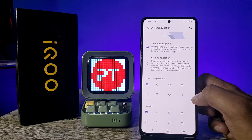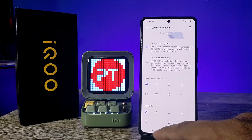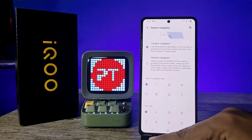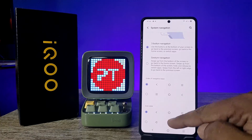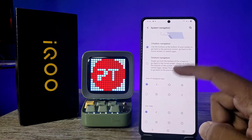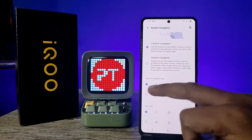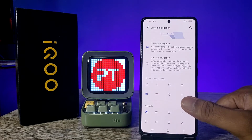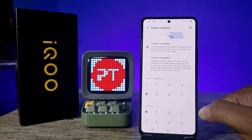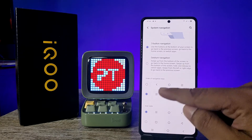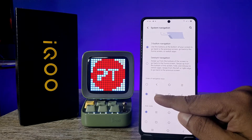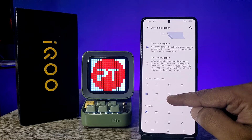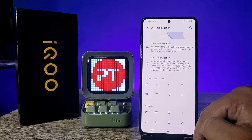You can also change the order of the navigation keys. By default, the order is: Back key, Home key, and Recents key. If you want to change that, you need to mirror it. After mirroring, the order changes to: Recents key, Home key, and Back key.